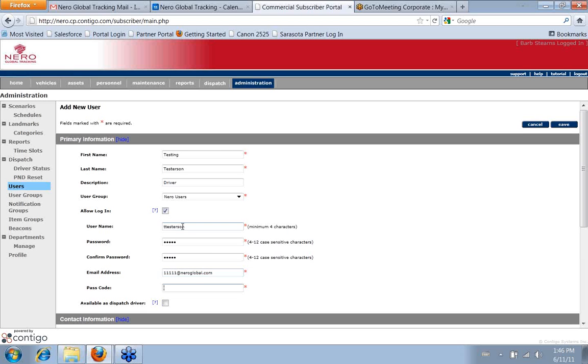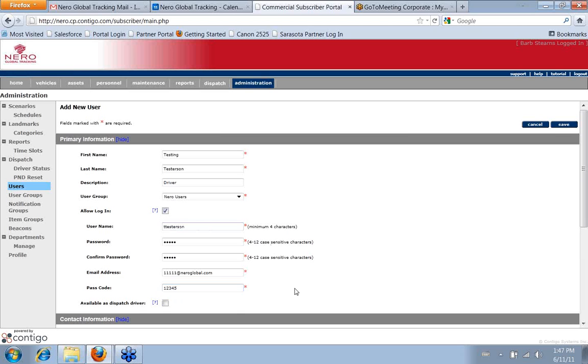Enter the email address. The passcode is just something that if they call into Nero, then we can identify who they are by a passcode. I don't use it all that often, but it is there for that kind of purpose.